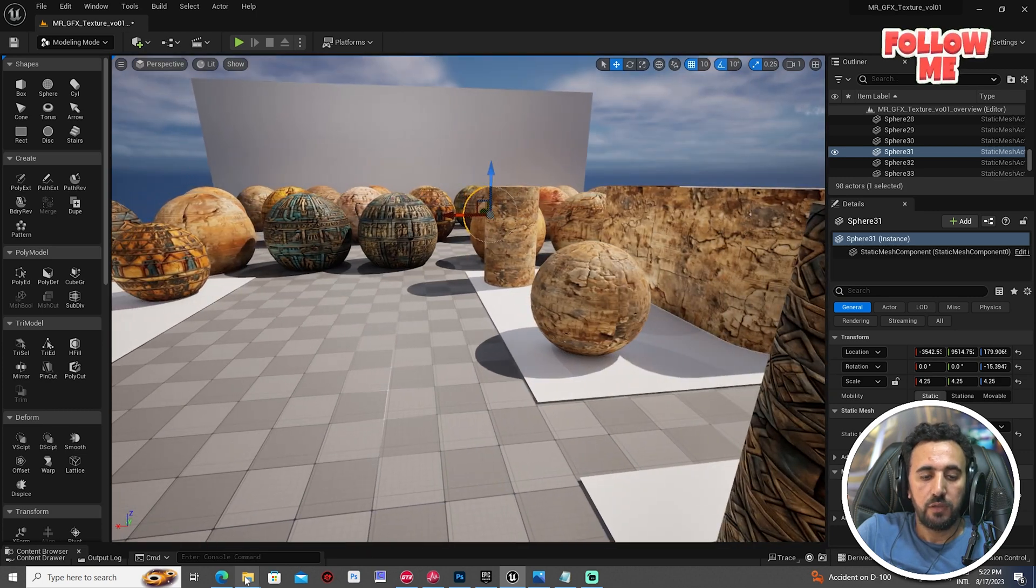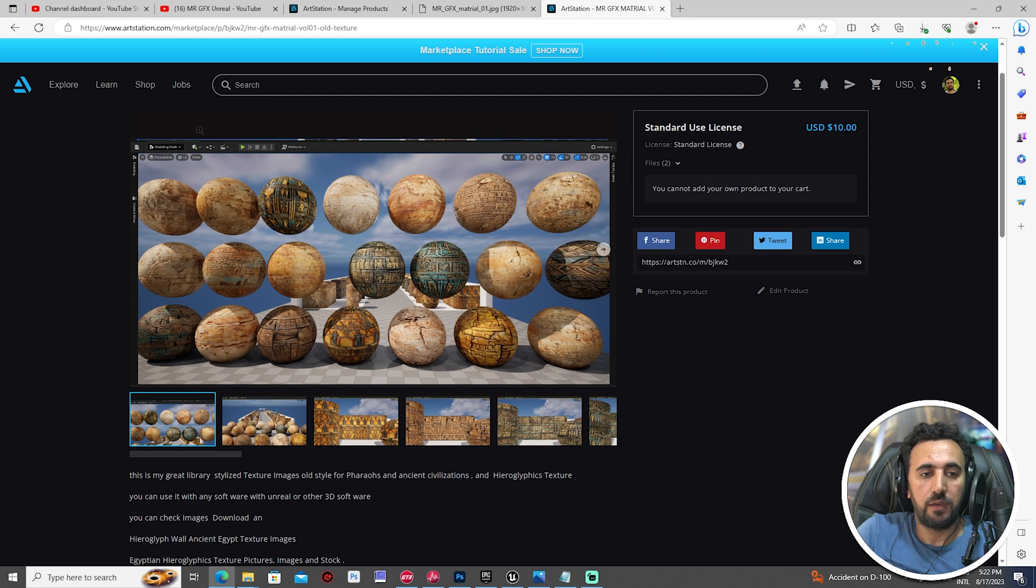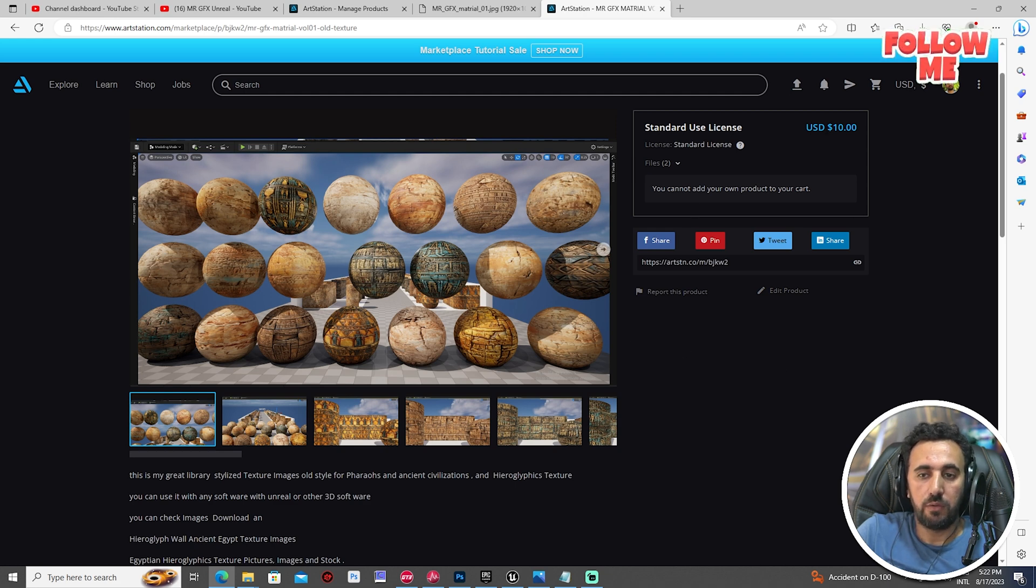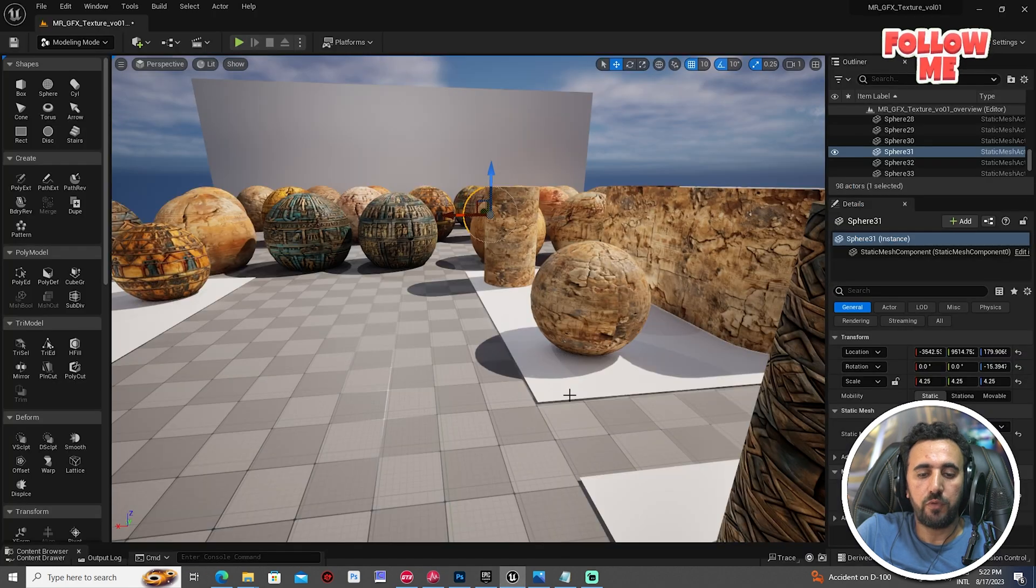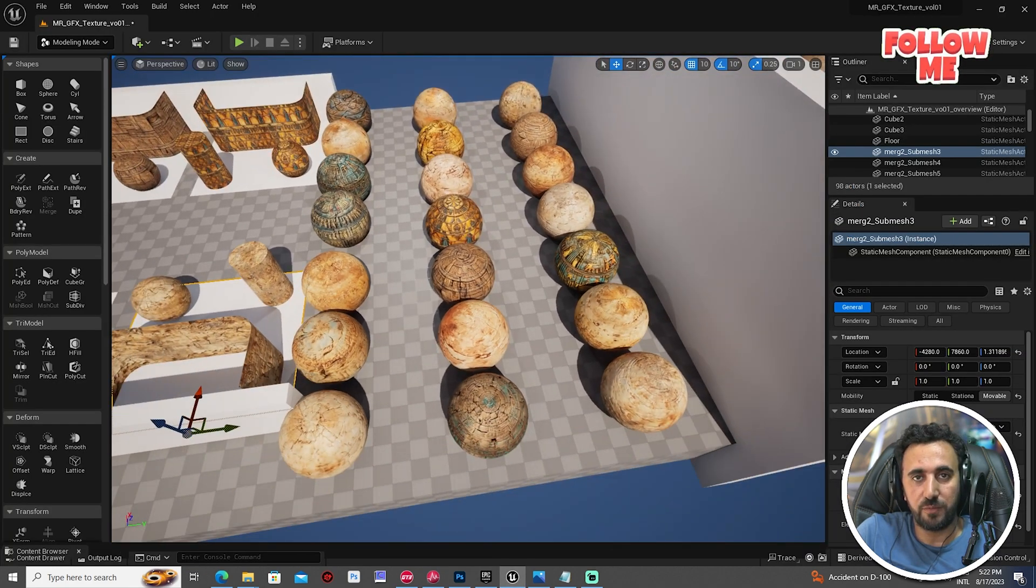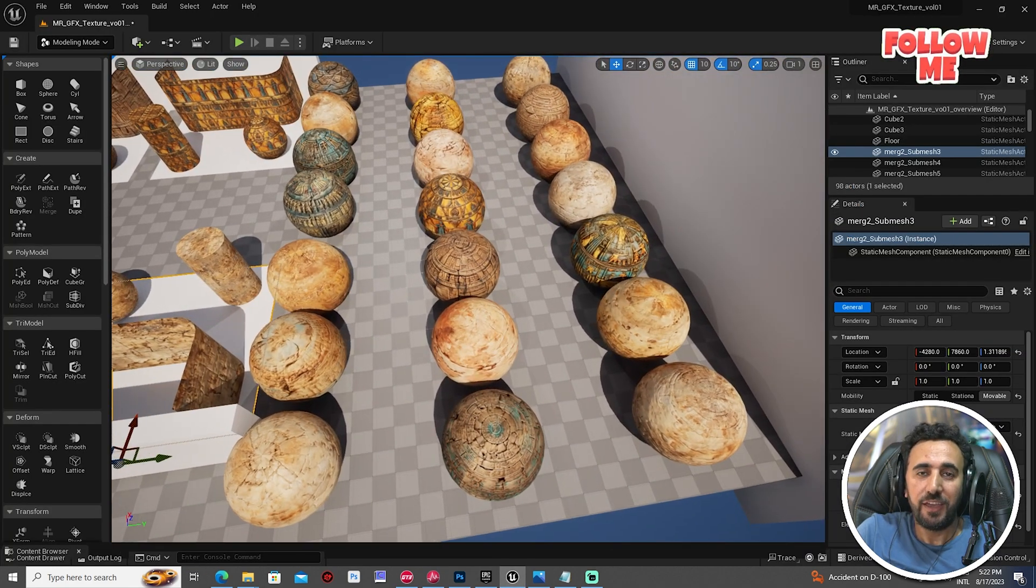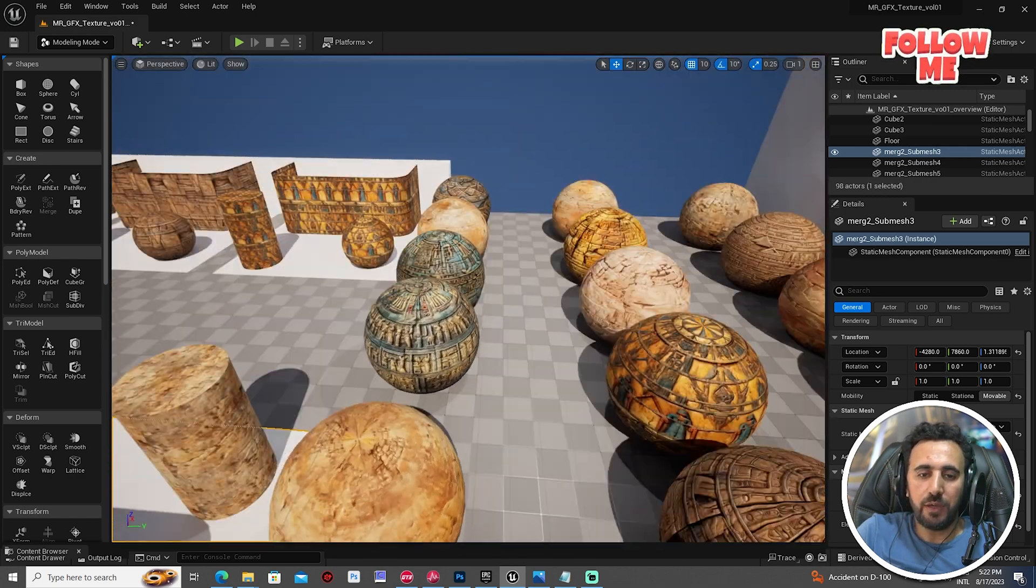I will put the URL. This is my library volume one, you can download it from ArtStation. Before we start, don't forget to subscribe to my channel and like my video, and let's get started.